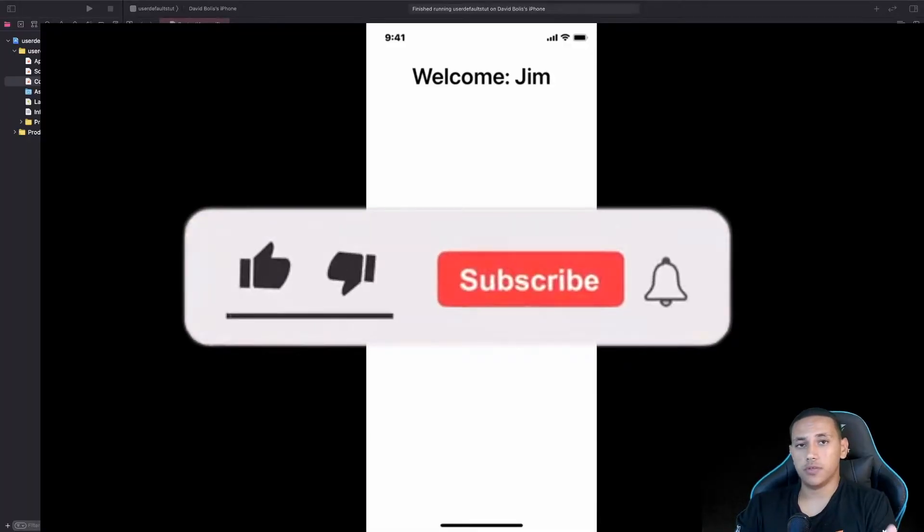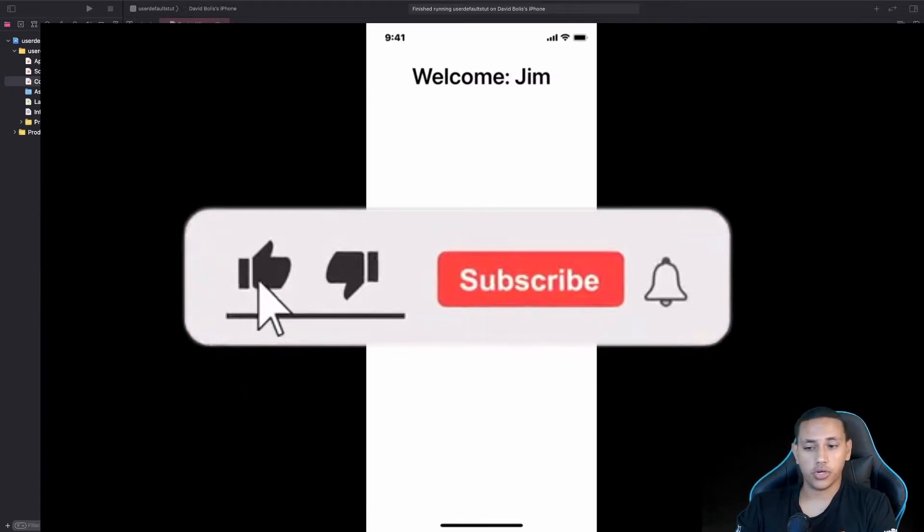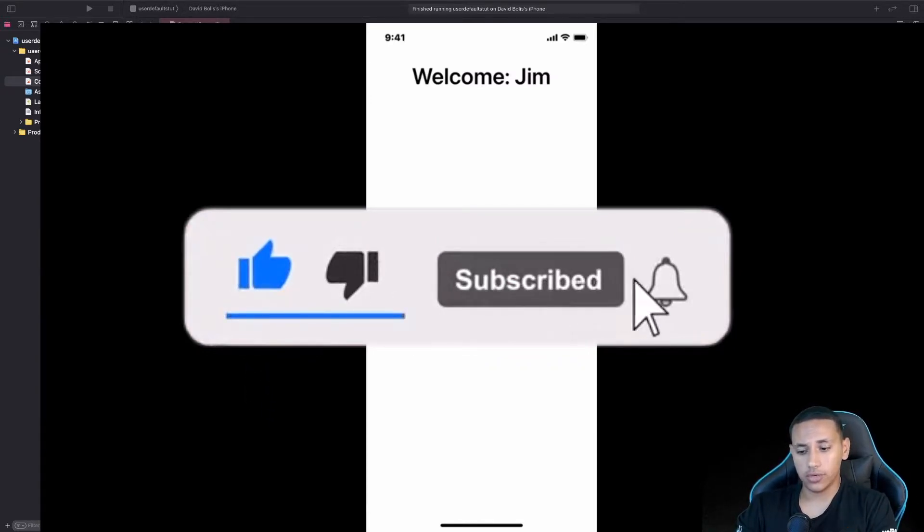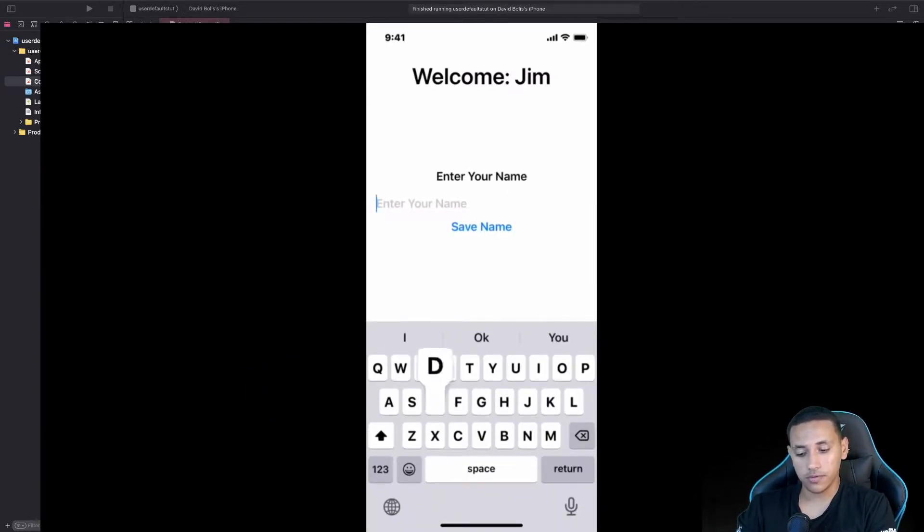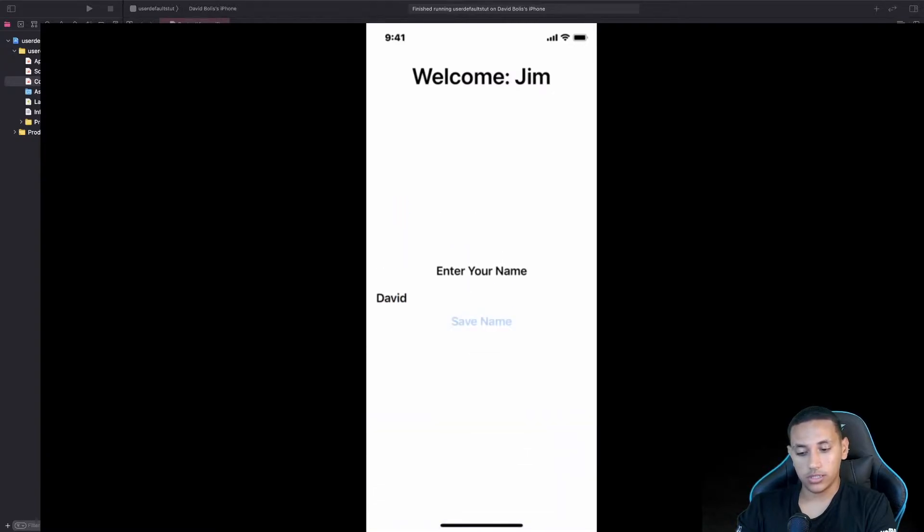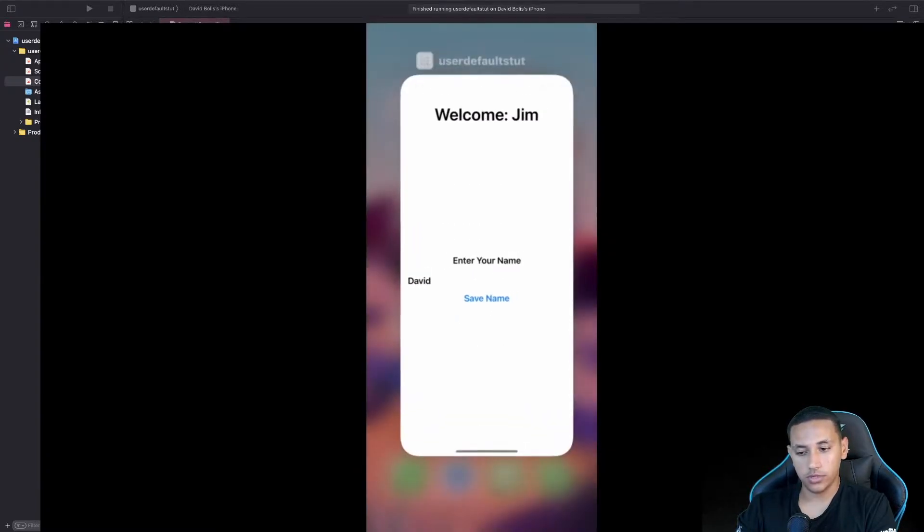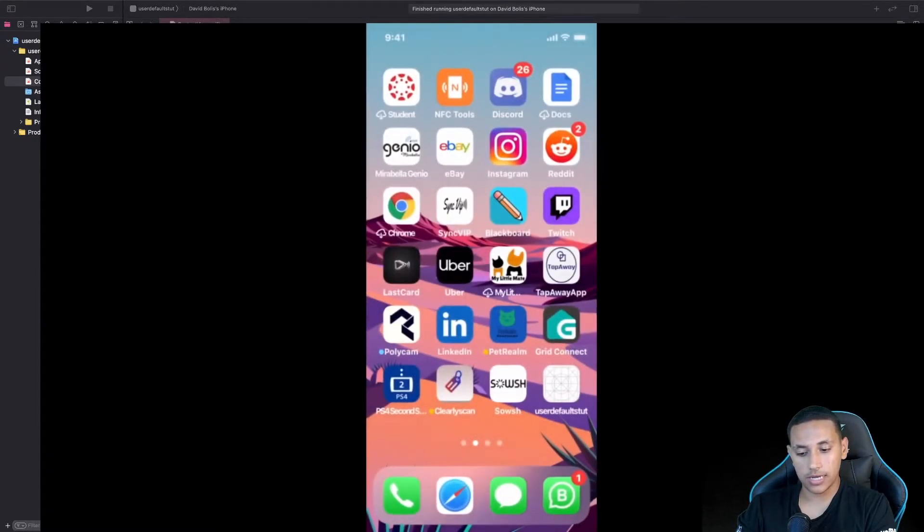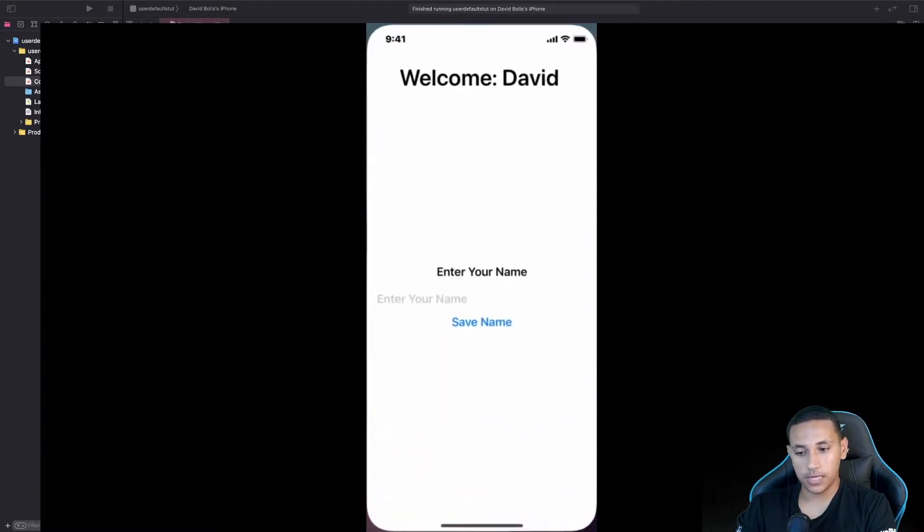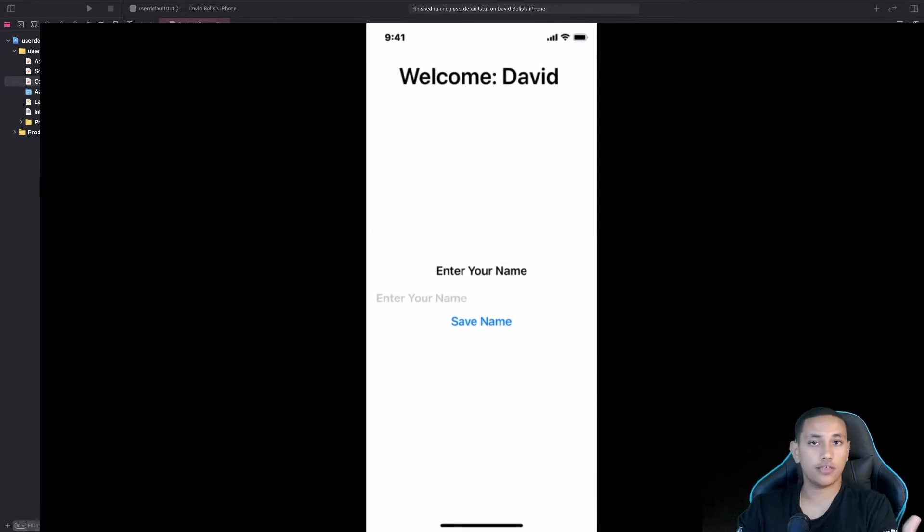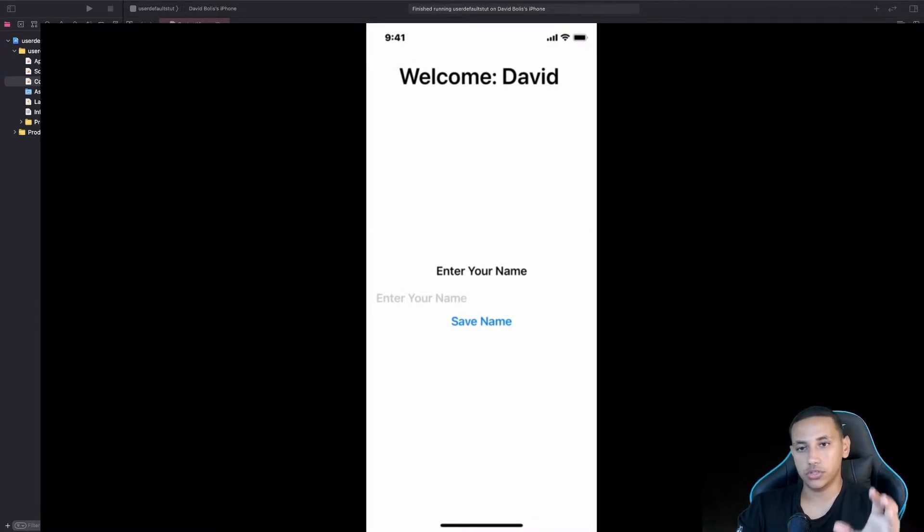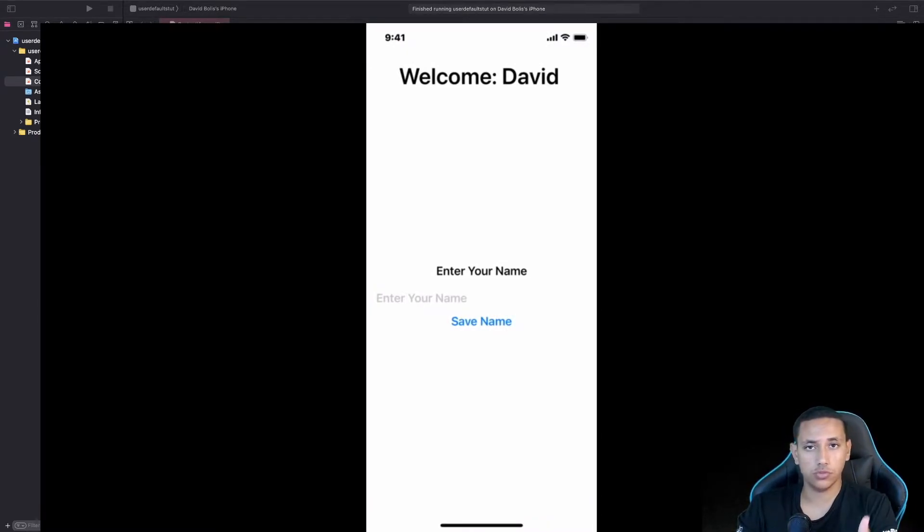Welcome back to a brand new episode of Mastering Programming. In today's episode we'll be creating the following app which allows you to enter your name such as David and then when you click save name you can actually close the app, open the app again and as you can see it saves the information on the app.